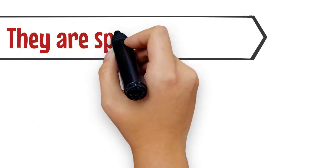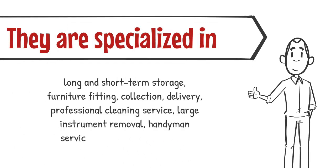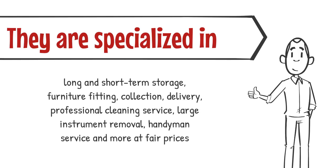They are specialized in offering long and short-term storage, furniture fitting, collection, delivery, professional cleaning service, large instrument removal, handyman service and more at fair prices.